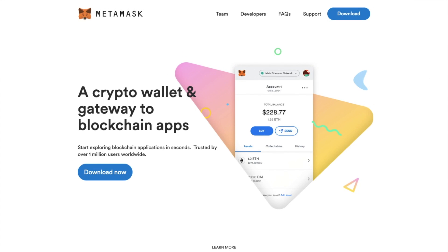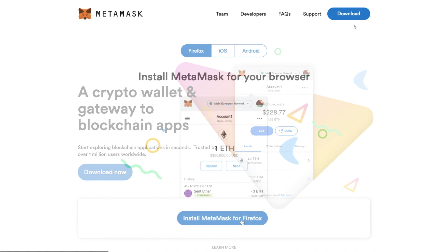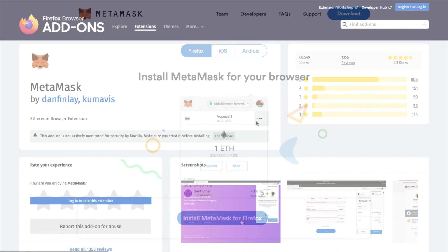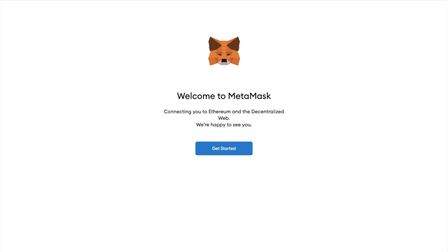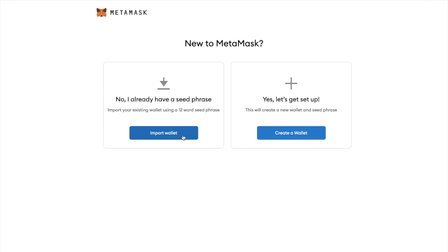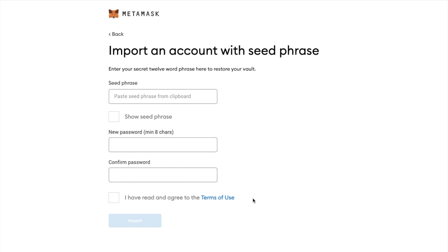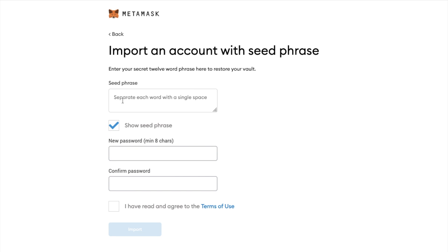If you already have MetaMask installed on Brave or Chrome and you still want to take advantage of the swap feature, you can always install MetaMask onto Firefox and import your existing MetaMask account. So head across to MetaMask.io, download and install MetaMask for Firefox. We can then open up the MetaMask app, where you'll be prompted to get started. Instead of creating a new wallet, we're going to be importing one. We simply need to enter our 12-word phrase for our other MetaMask account into this section, which you can paste from a clipboard or enter each word with a space to separate them.